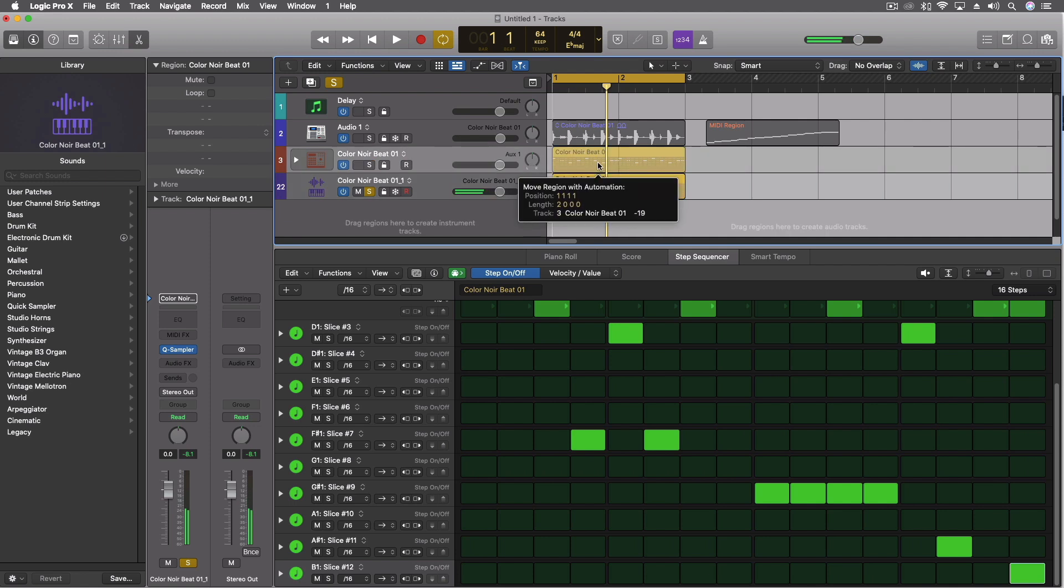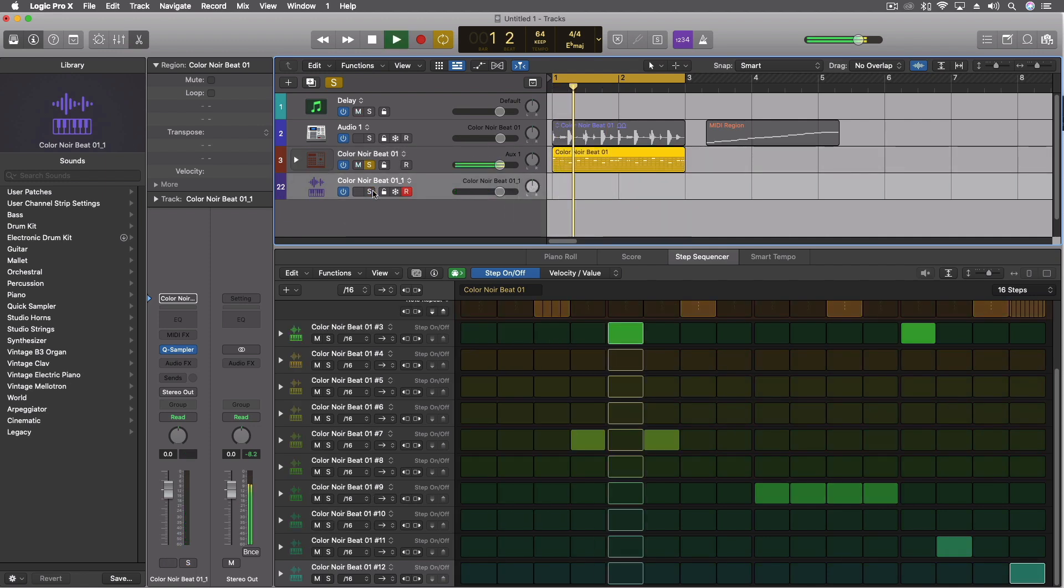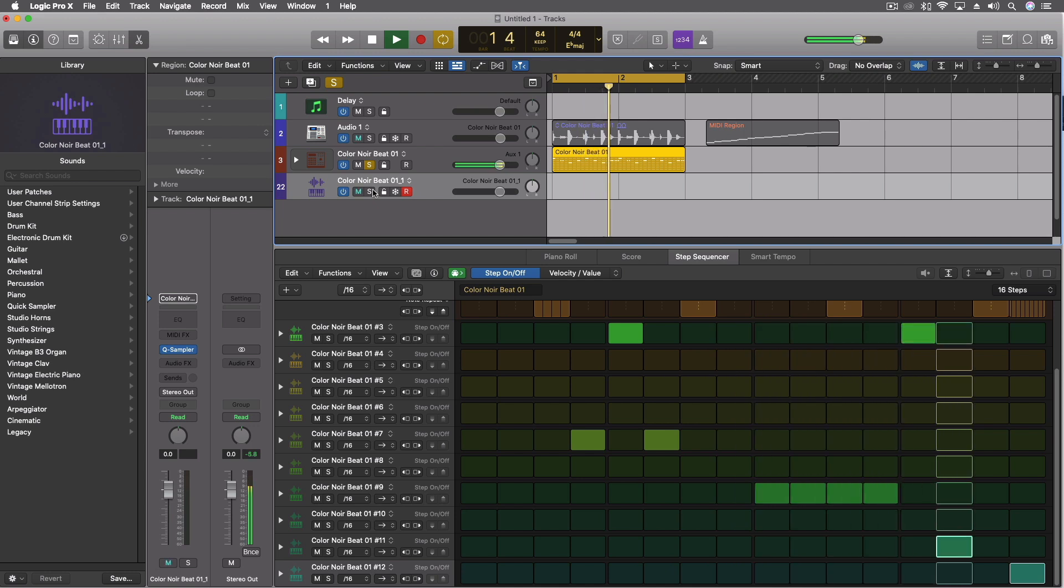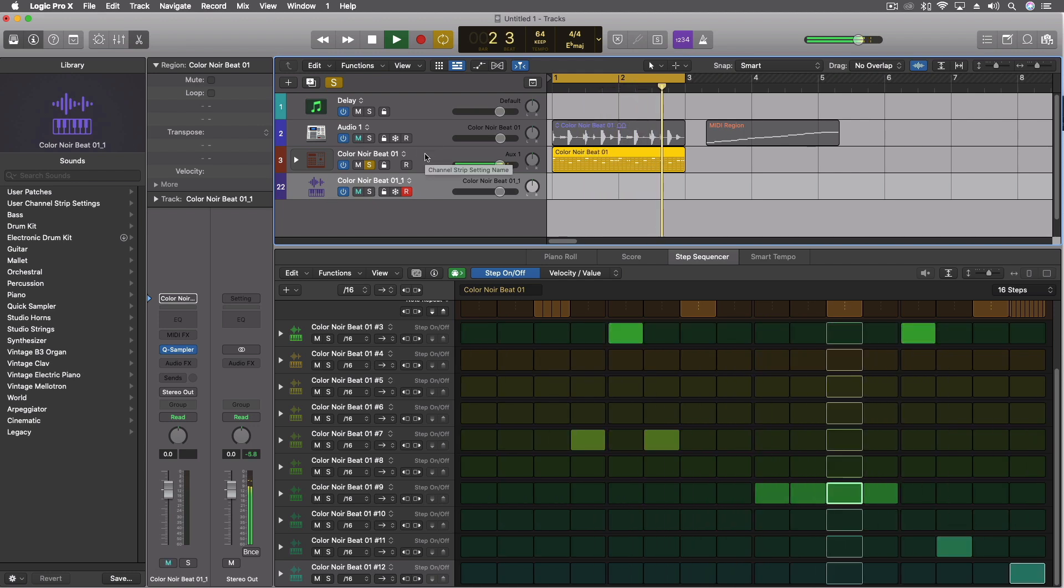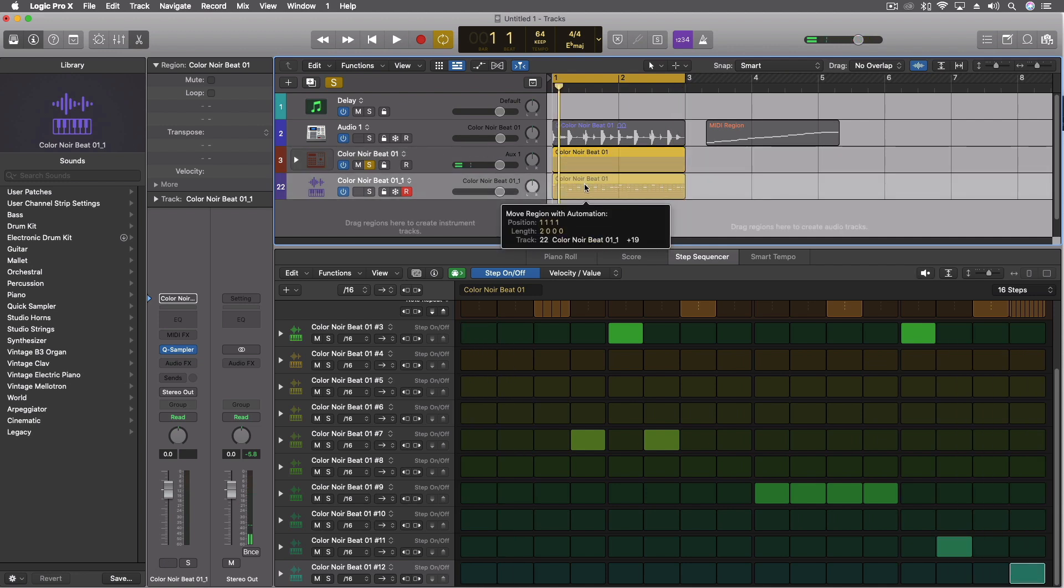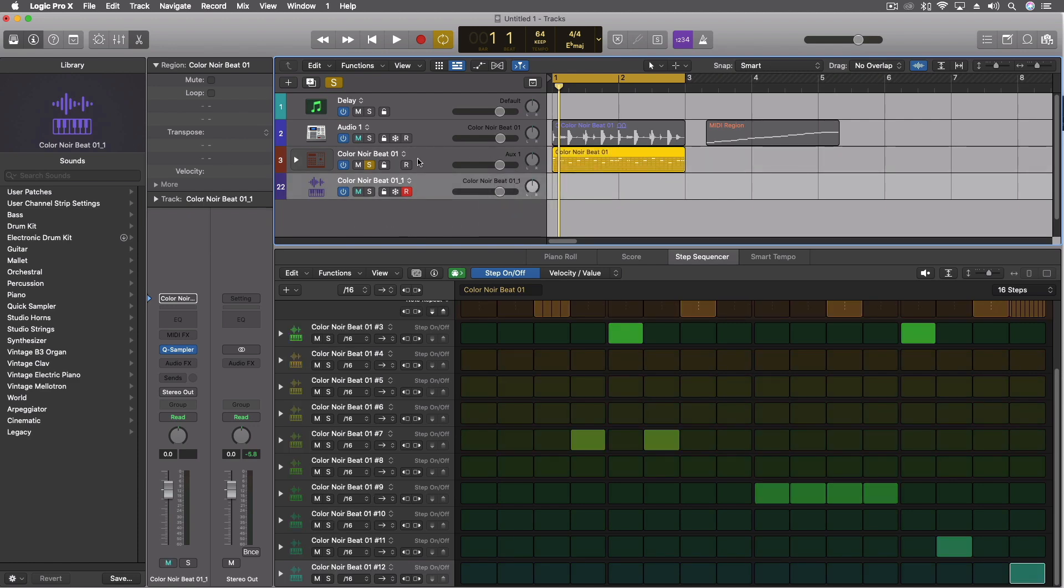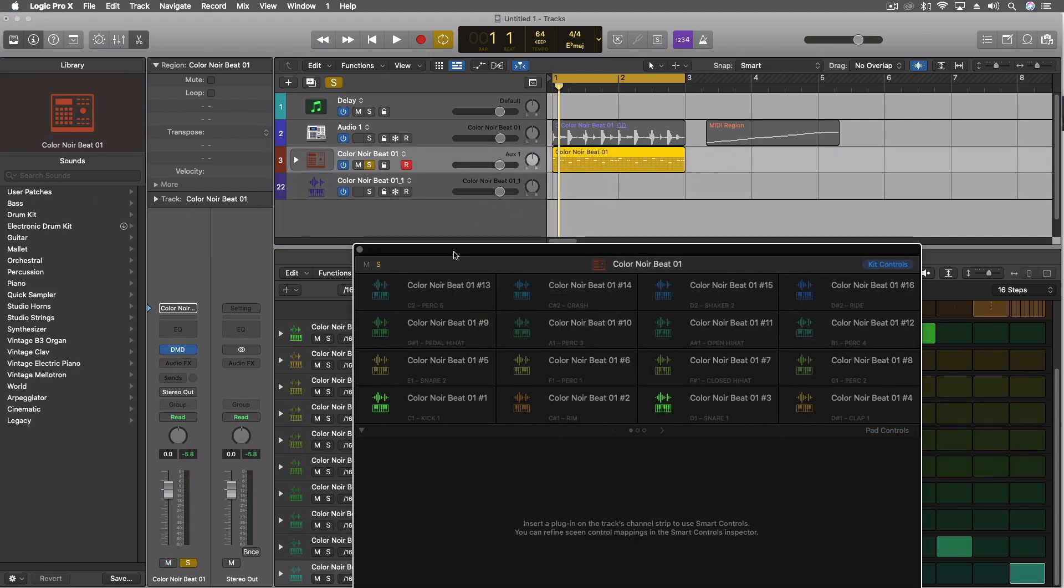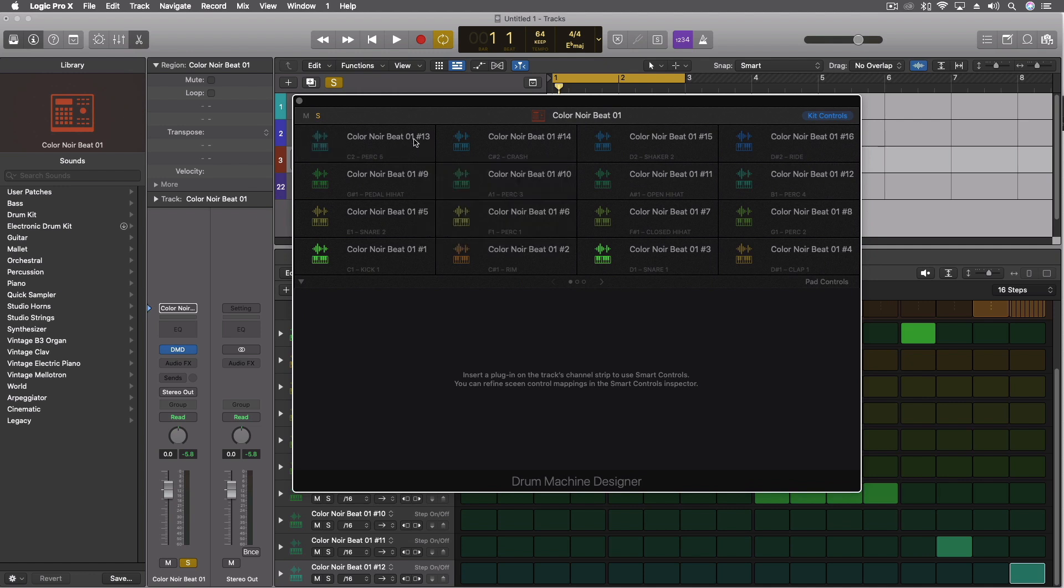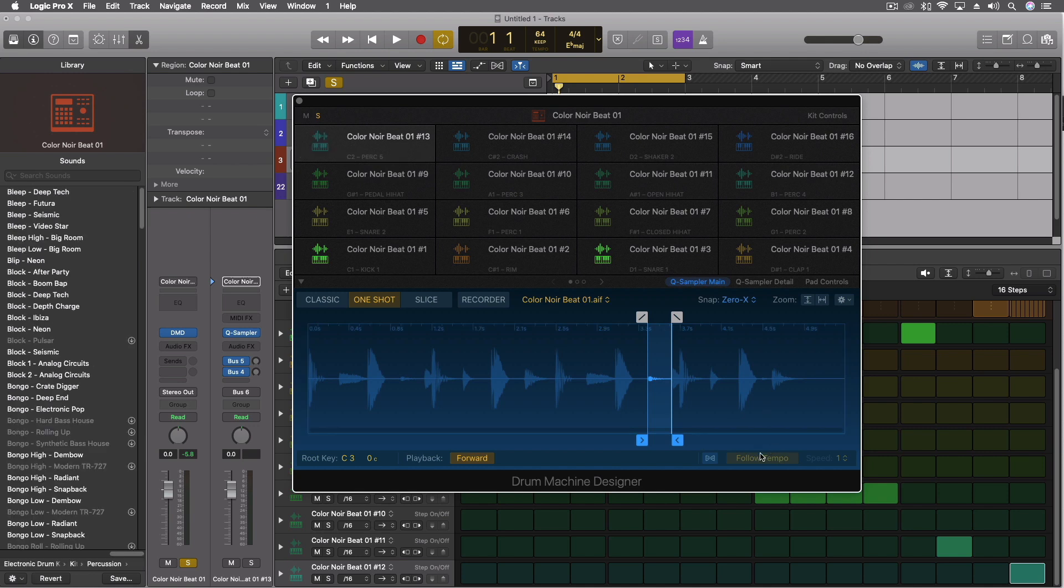Let's pull this one back up into the drum machine designer for a second. So just off the bat, it's a lot easier to use this beat and time stretch it inside the quick sampler. Although because the drum machine designer does use similar technology, it's not to say that we can't do that. It's just going to require us to make some other adjustments here.